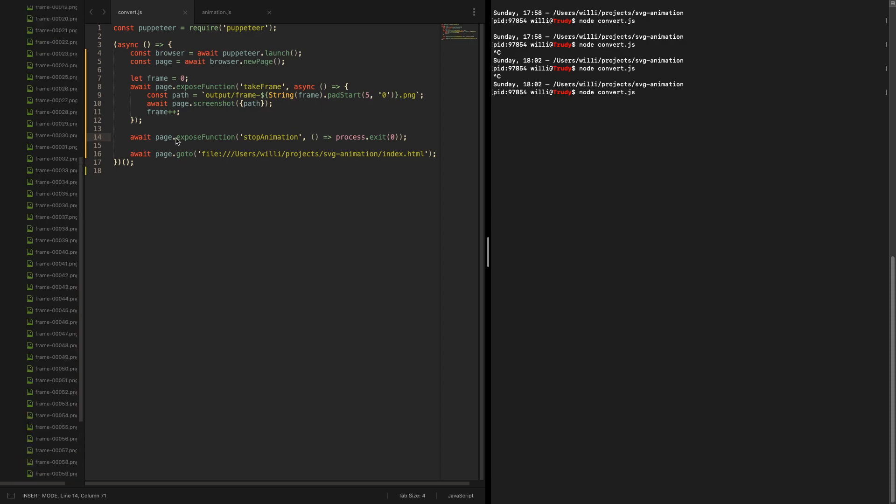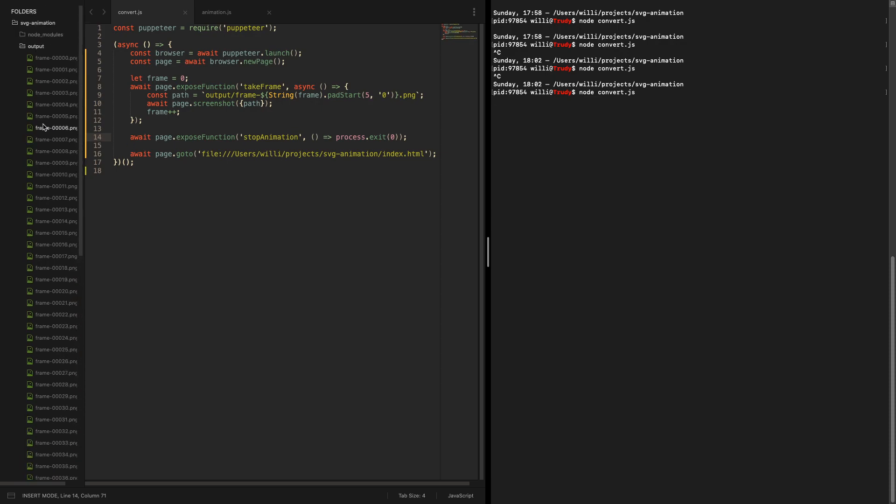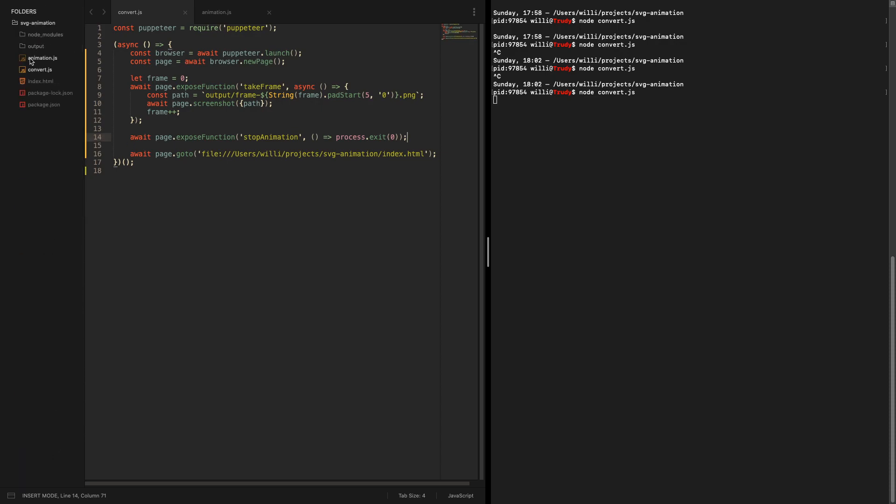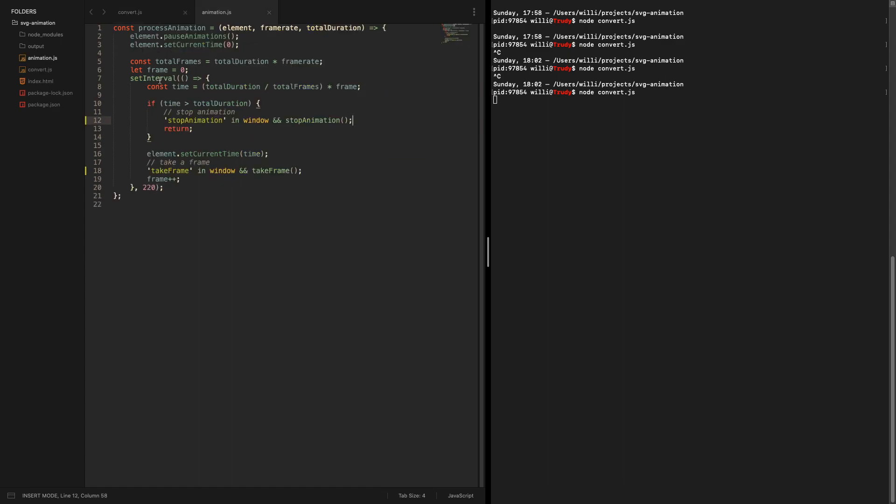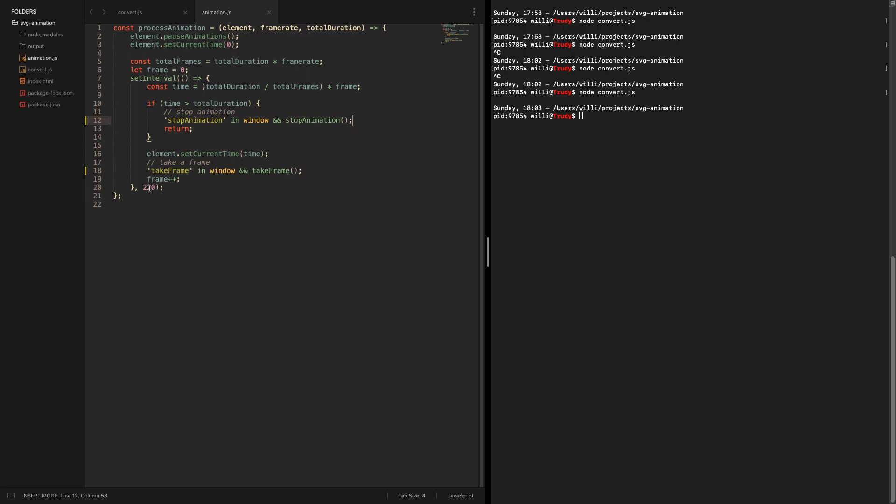Notice maybe why it was important to use a set interval here. Well the documentation of Puppeteer states that taking a screenshot will at least take one sixth of a second on Mac OS, so we need something where we have a loop but we also can introduce a sleep kind of wait for the next frame. And set interval is basically the simplest thing you can do for such cases.